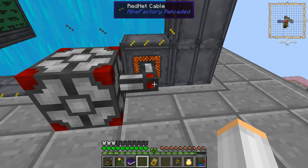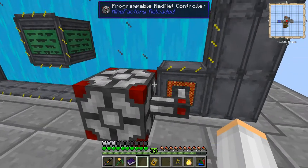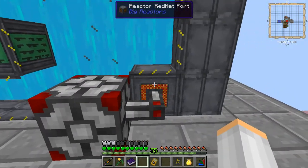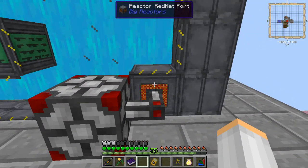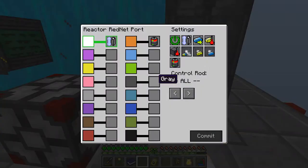The reason you want to have a RedNet cable between these is because if this is right next to it, which might work, you're not going to be able to access this thing anymore. And if we right-click, you'll see that there's things in here we want to set up.